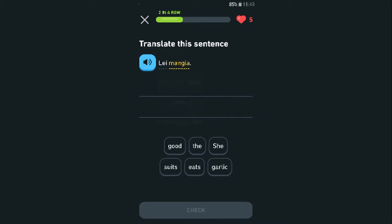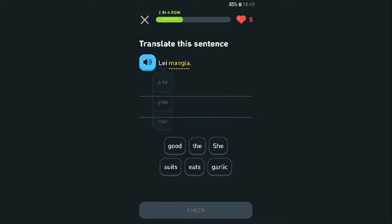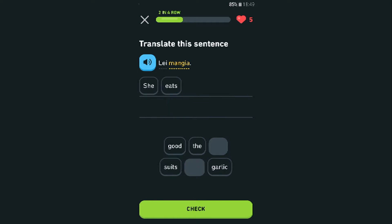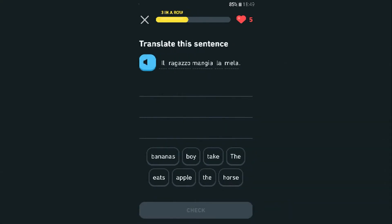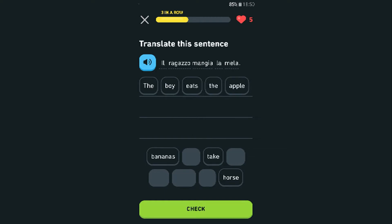'La mangia' — she eats, or they eat. Oh, she eats! Correct — three in a row. Translate: the boy eats the apple, the horse, the bananas — everything. Take or leave it!